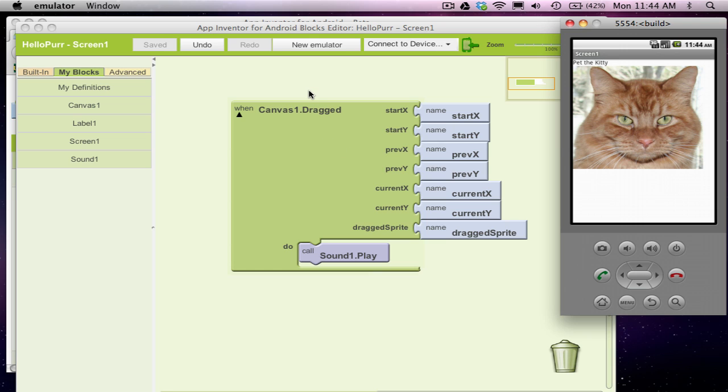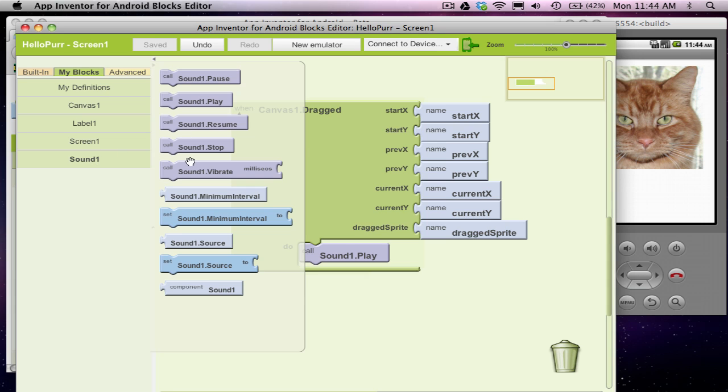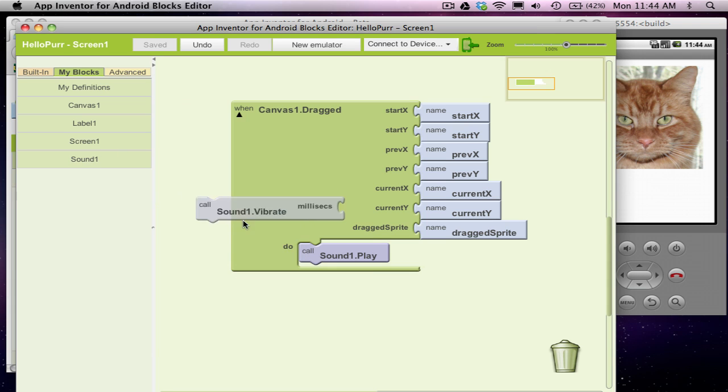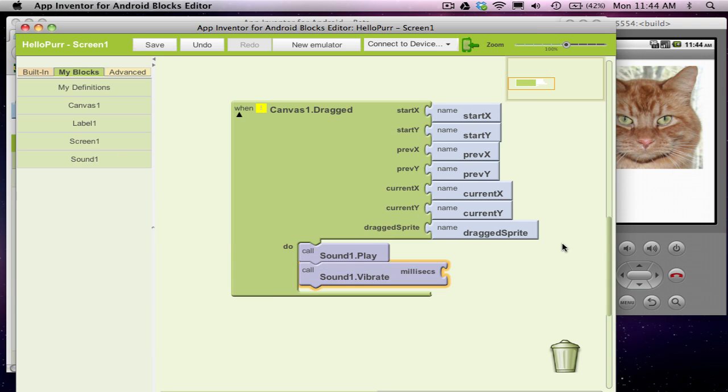So I'm also going to add one more function call to my drag event. I'm going to add a sound.vibrate. We're not going to be able to show this on the emulator because the emulator doesn't vibrate. But to vibrate, notice there's a parameter here. It's called milliseconds.